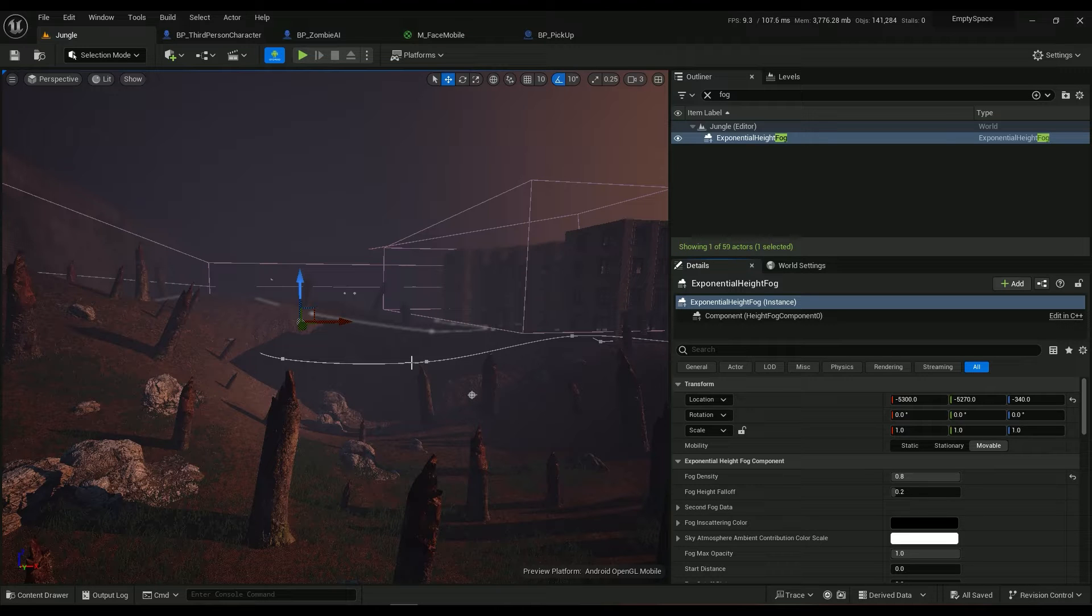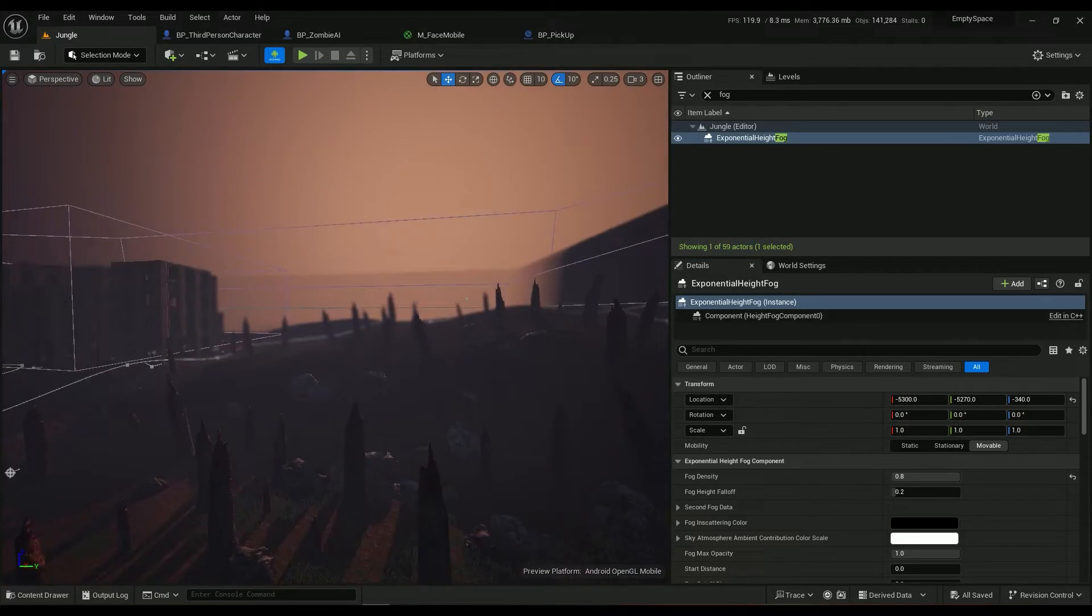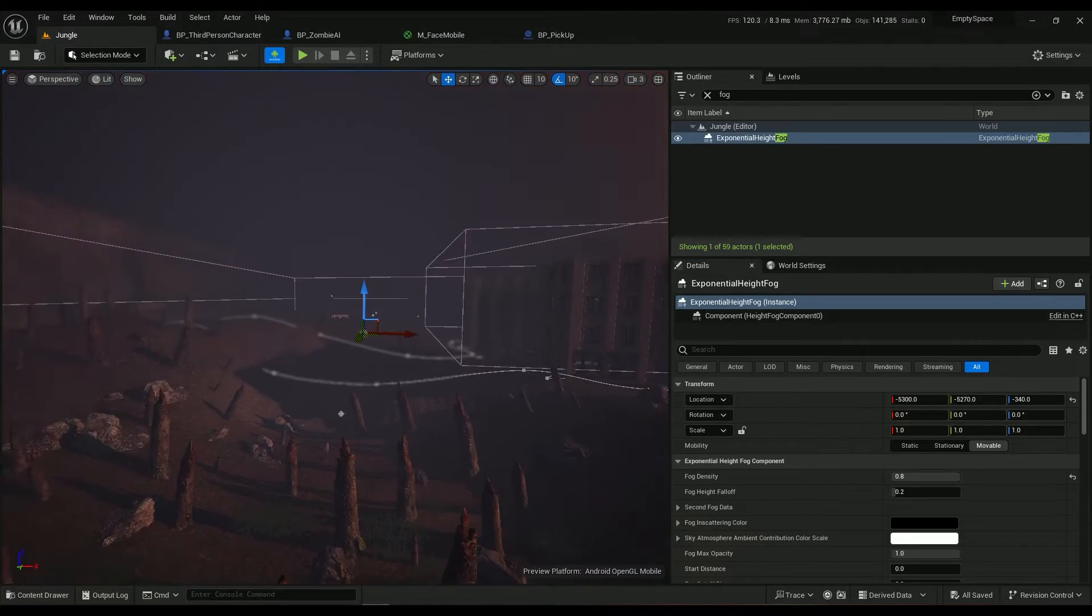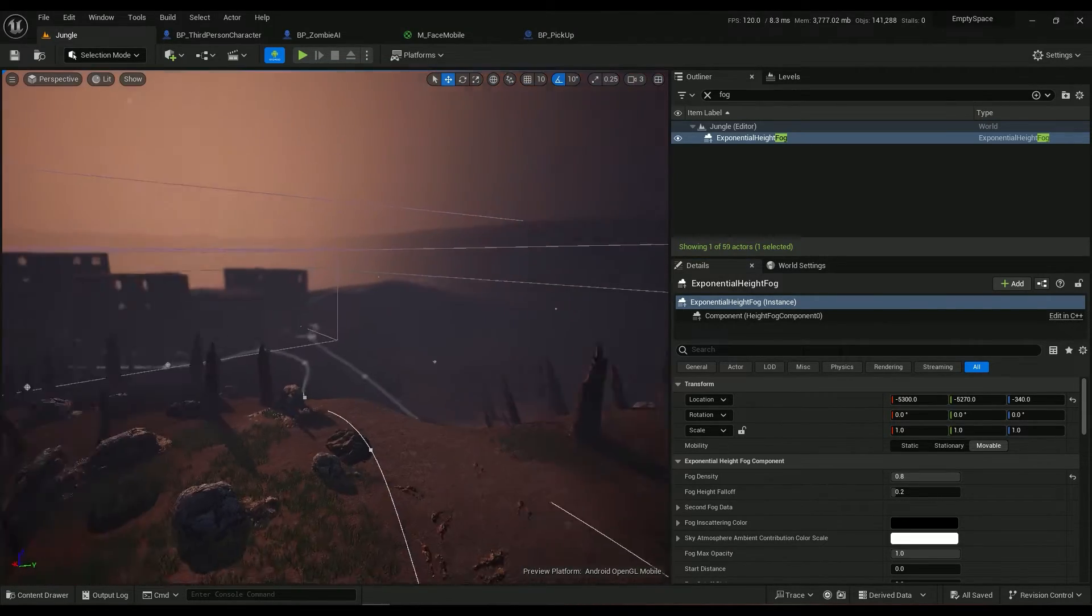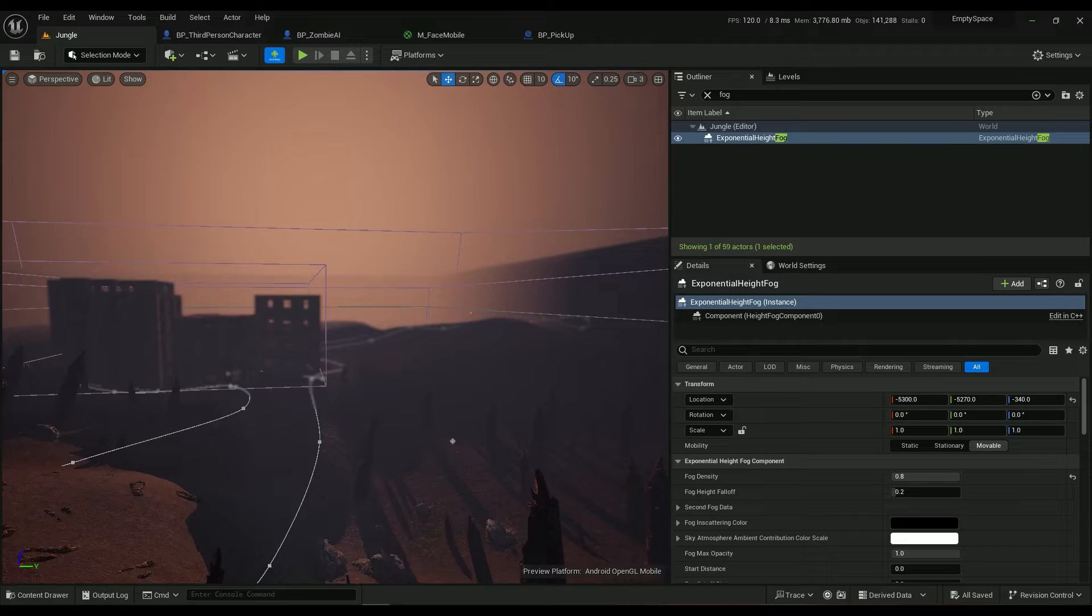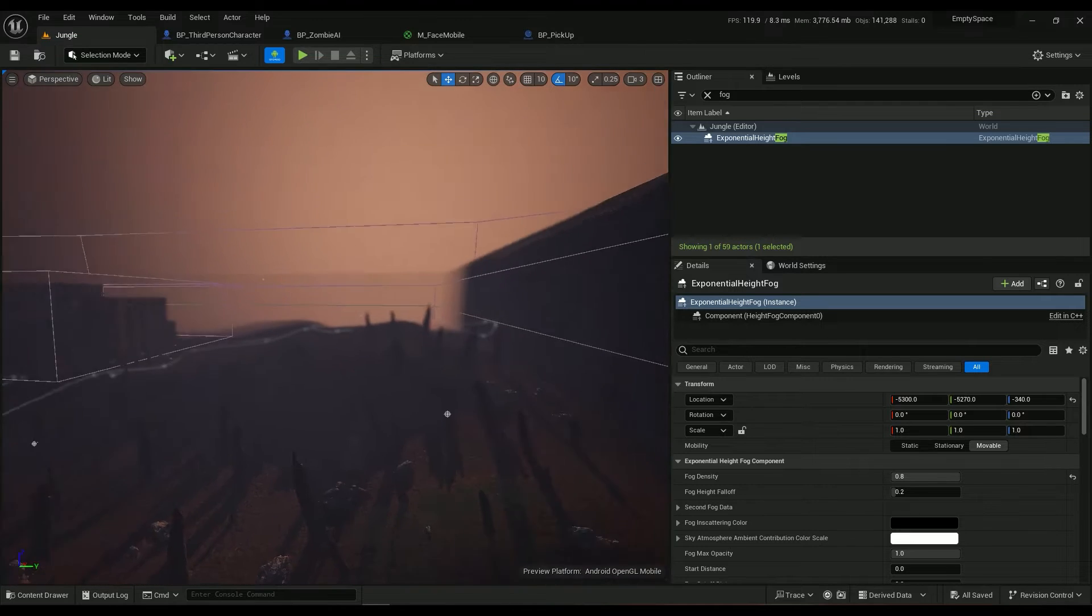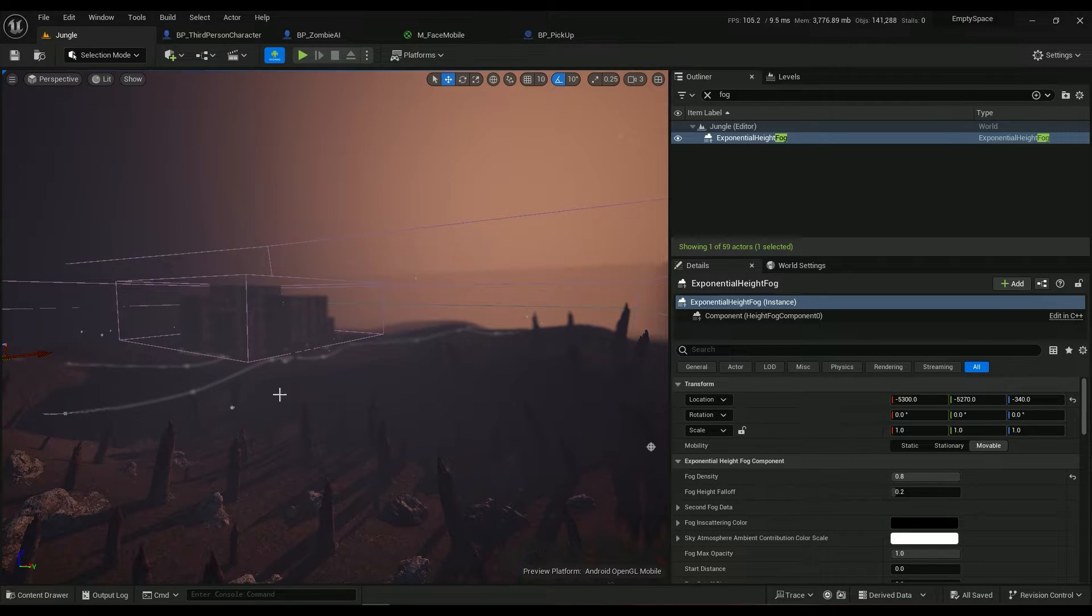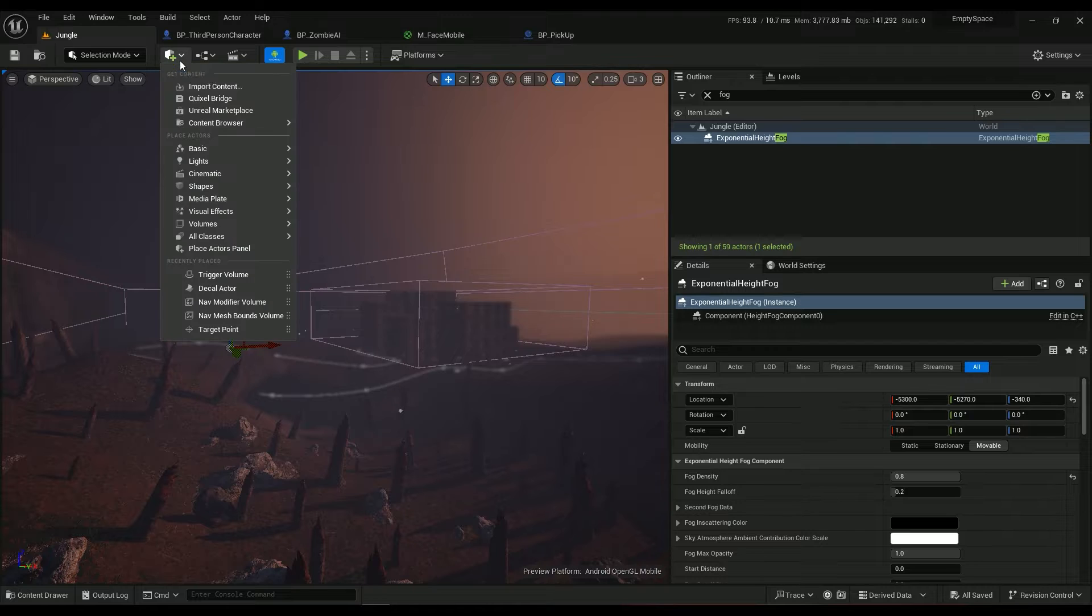Hello there. In today's episode, we are going to be talking about how to add fog in mobile and the different methods of fogging your scene. The first and easiest method to add fog is just to come in here and type in fog.